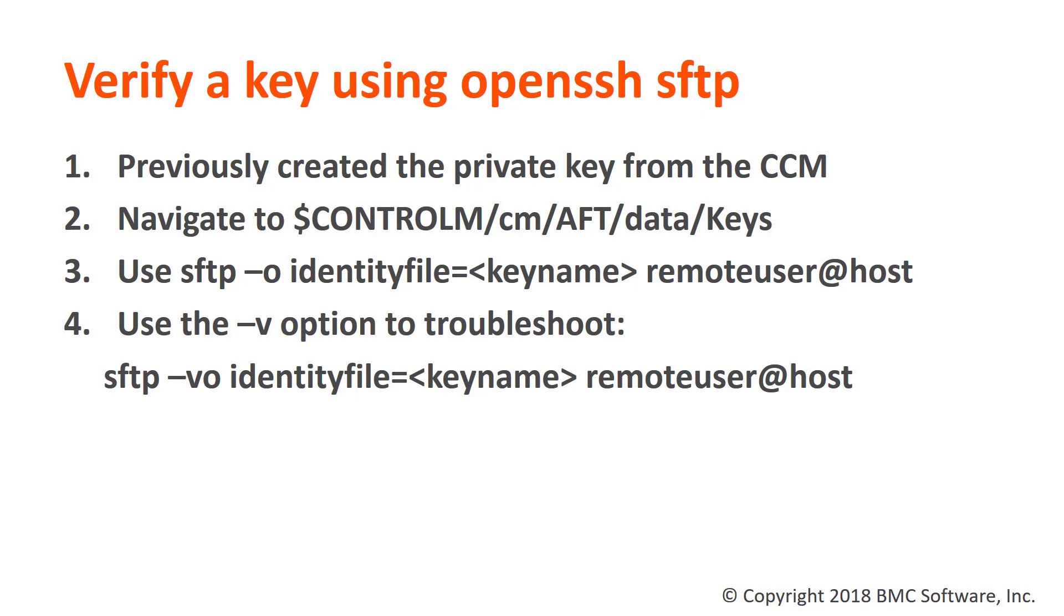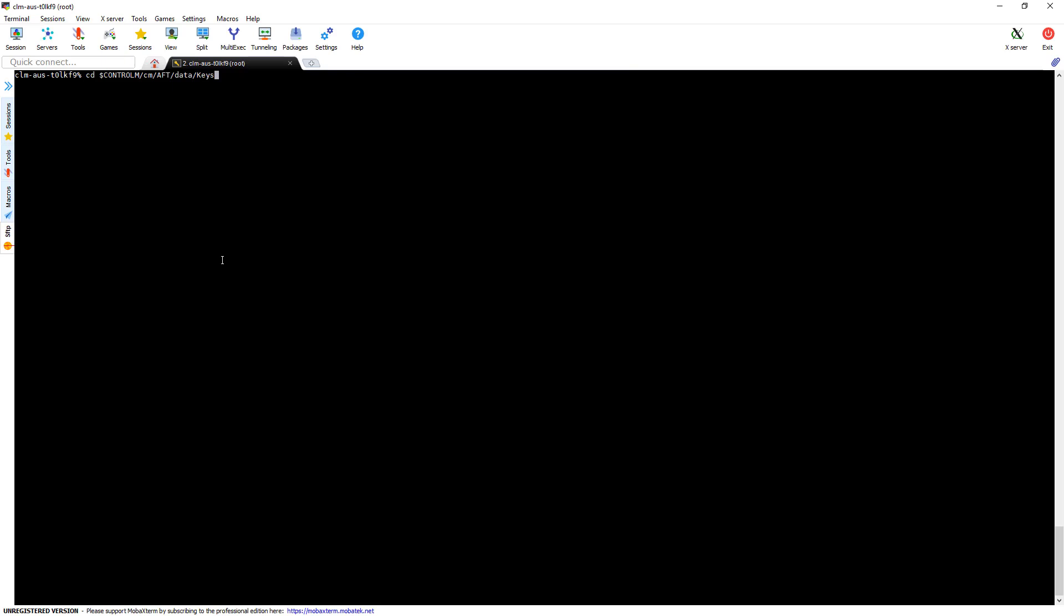Now to our demo. Okay, so our first step is to navigate to the keys directory. And this is at the agent home slash CM slash AFT slash data slash keys. And here we see a copy of our private key, the public file that we would hand out for people to put in their known host or equivalent file.